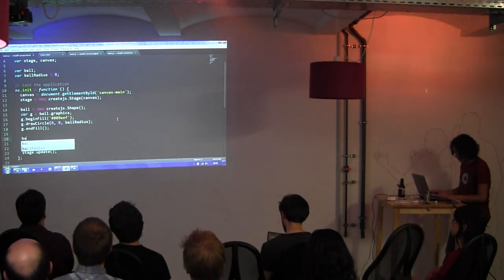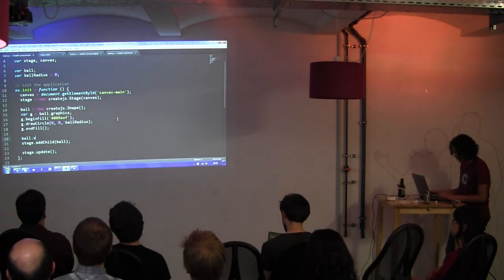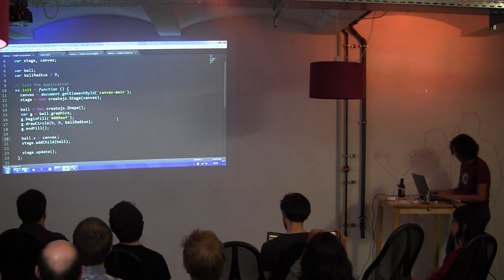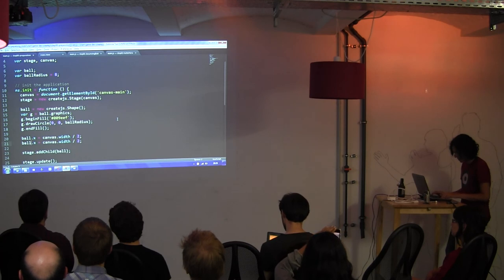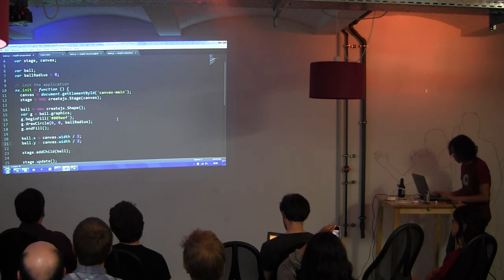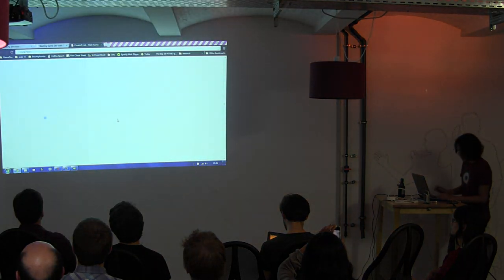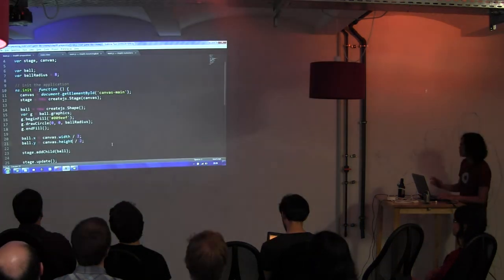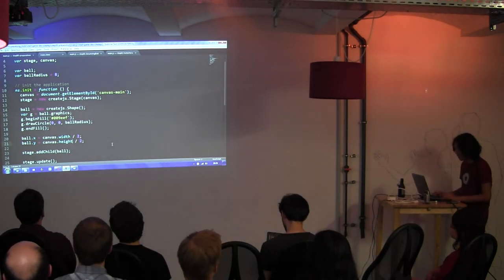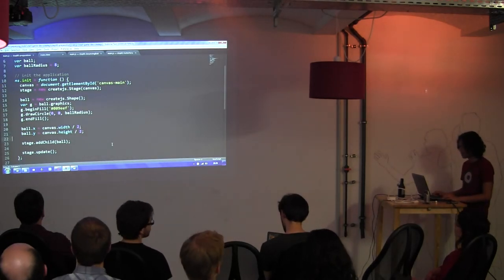Let's move it to the center. The shape has X and Y properties. You can already see something.